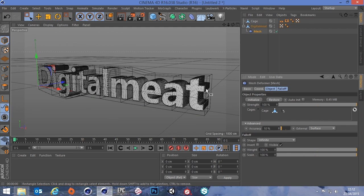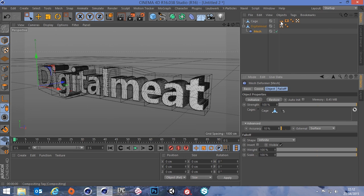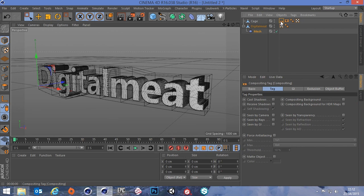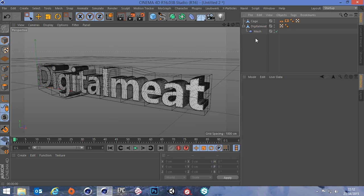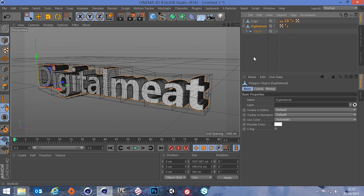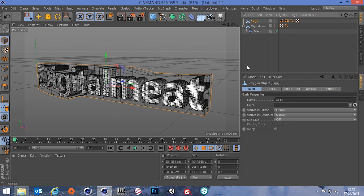As you can see our cage has gone wireframe. It's added a compositing tag and a display tag as well, and it's basically just telling it to be lines and that's why the cage disappeared. So now this high poly mesh is now tied to this cage.